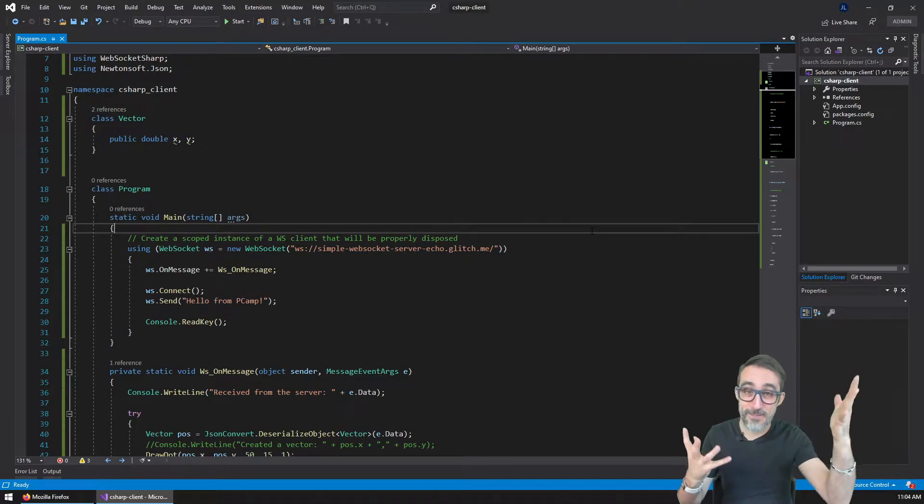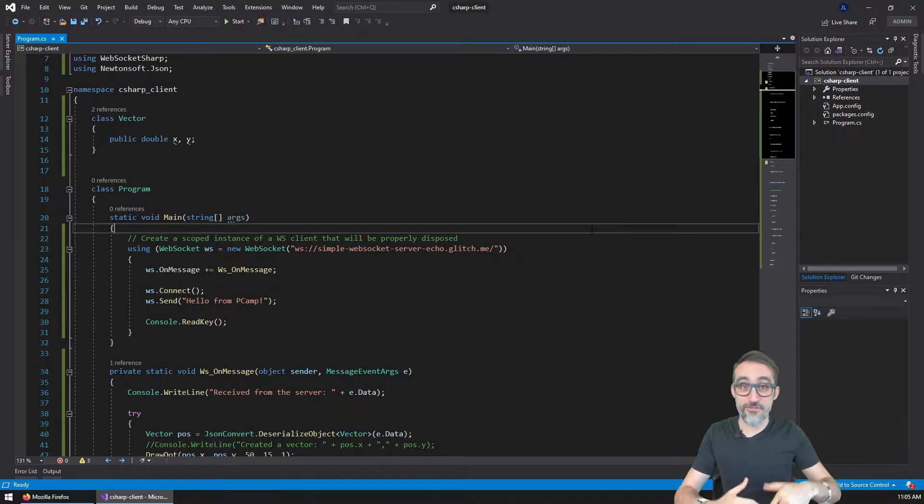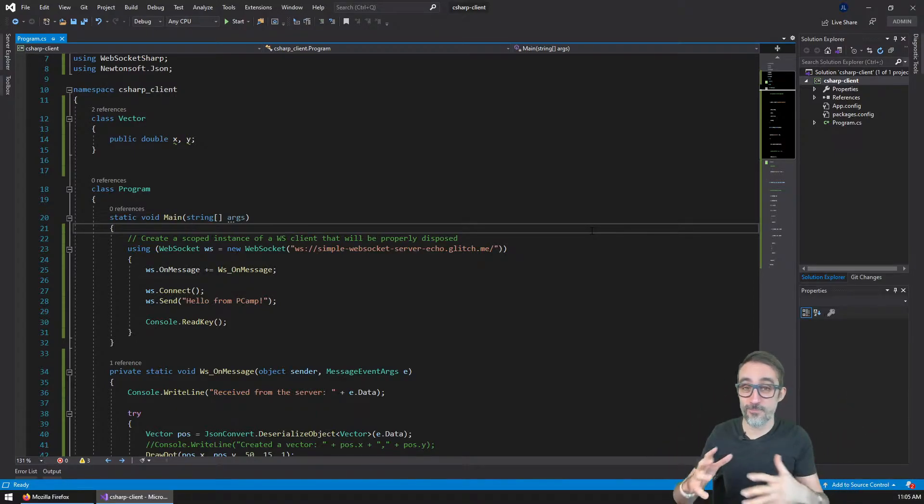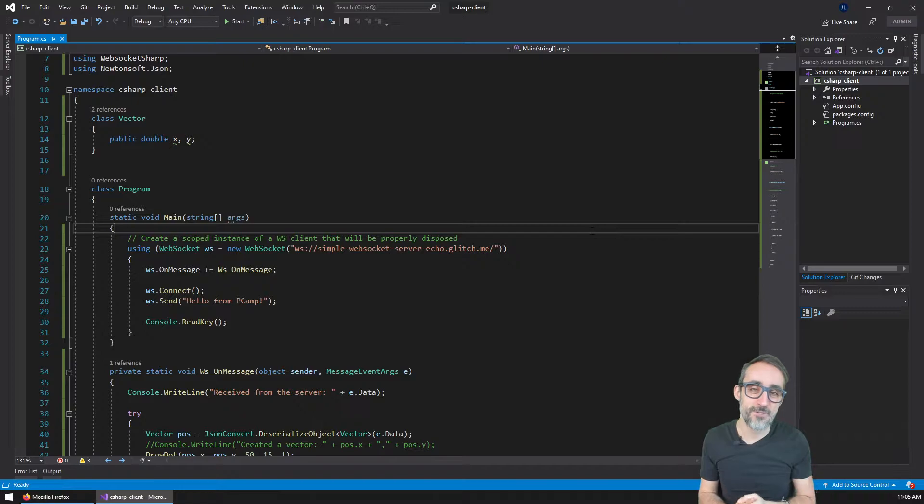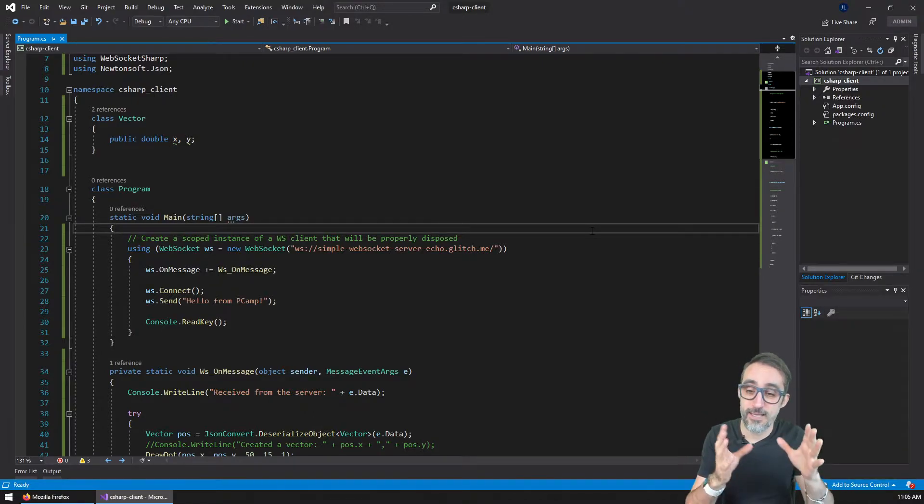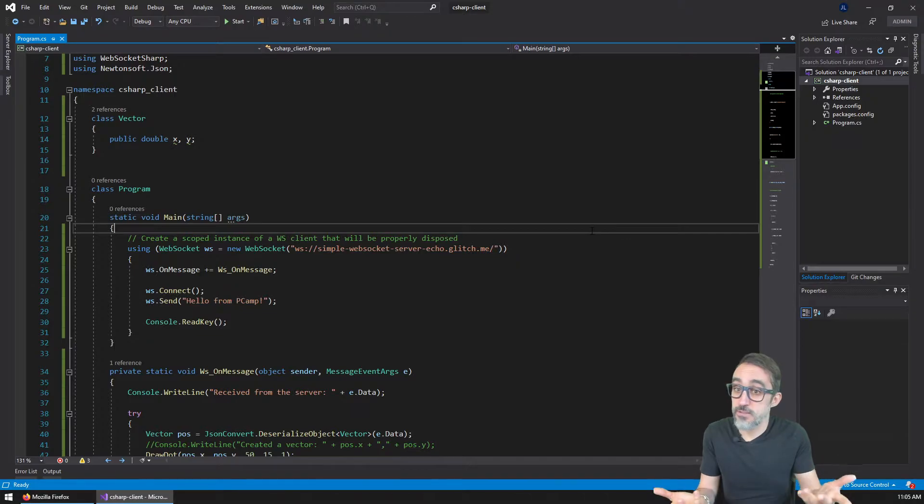Hi, this is Jose Luis, and welcome to this new section on the fun with WebSockets playlist that we're recording, where I'm going to teach you how to write a simple WebSocket client in C sharp using a console application.